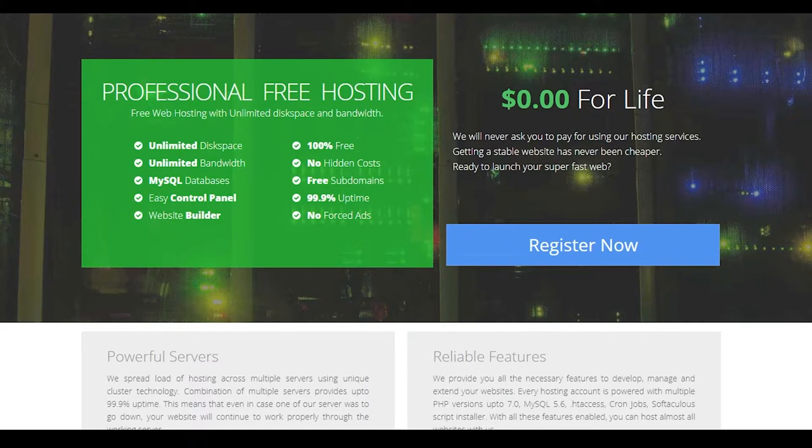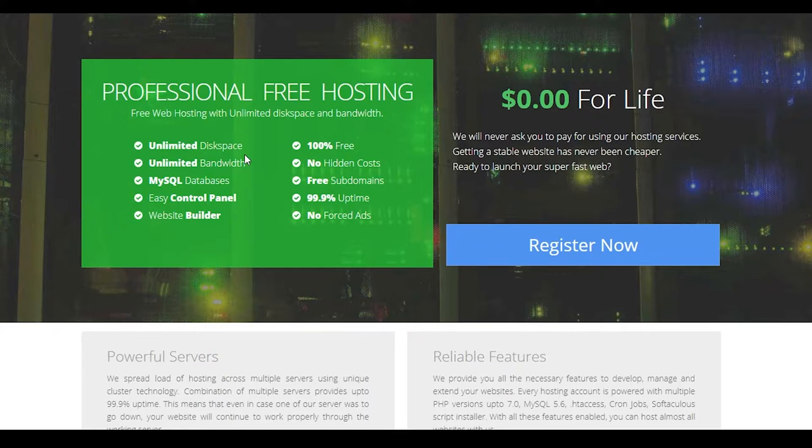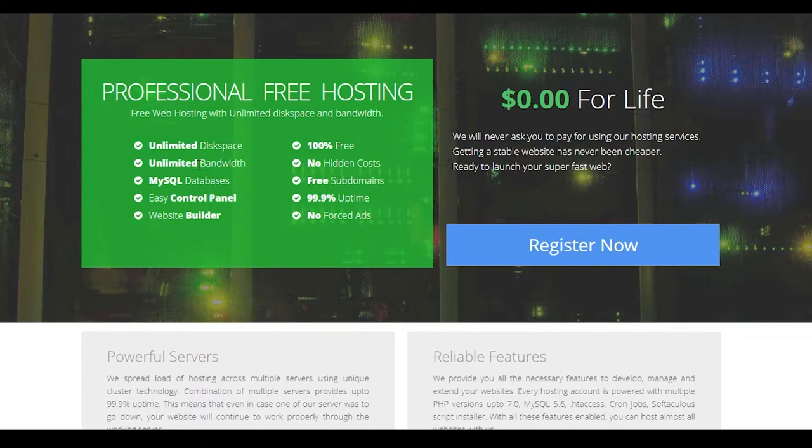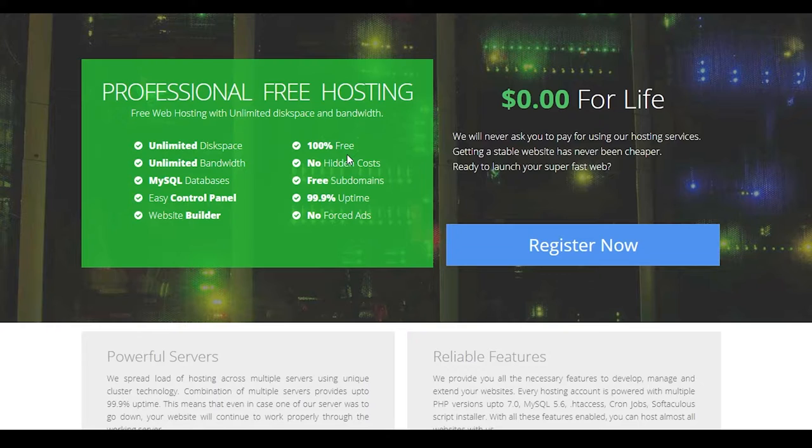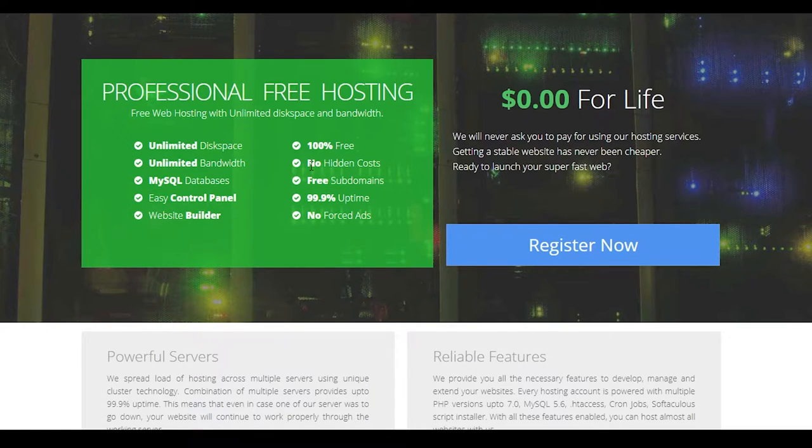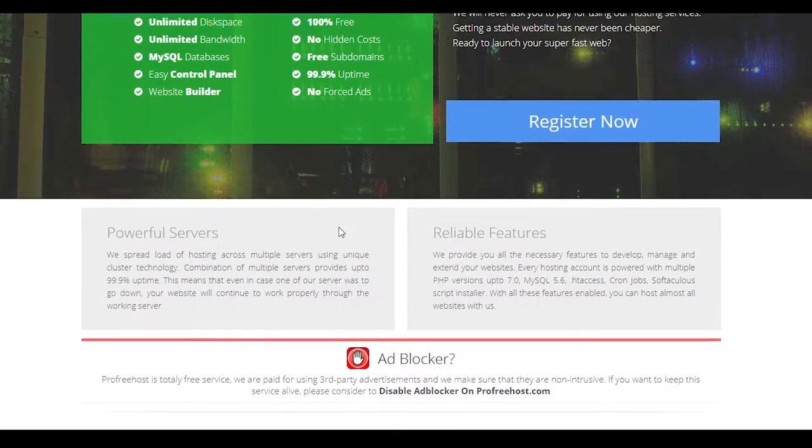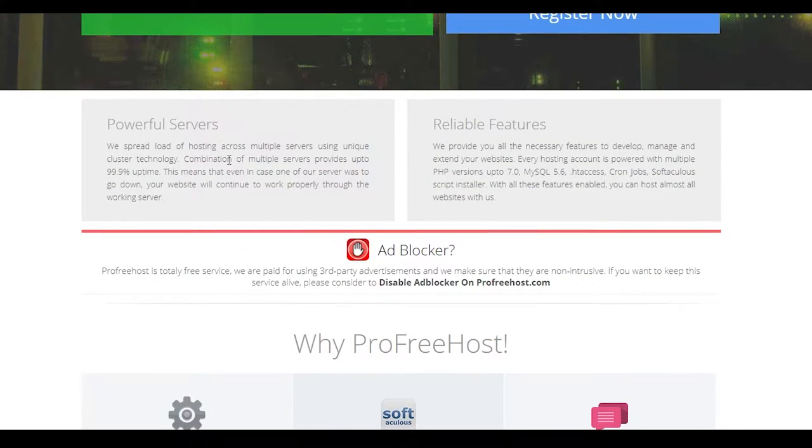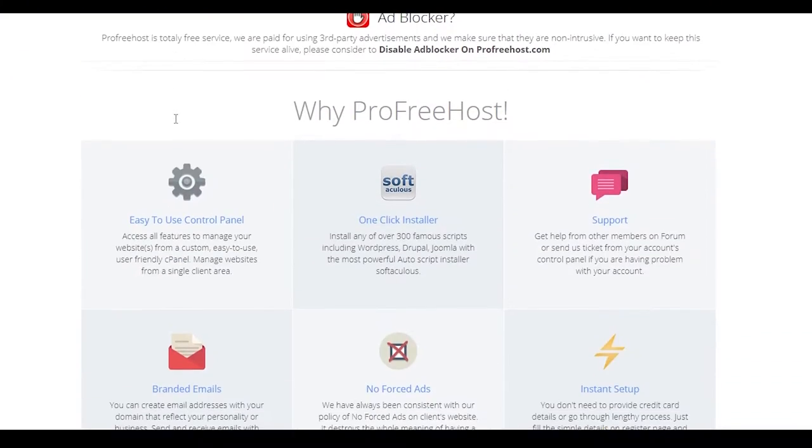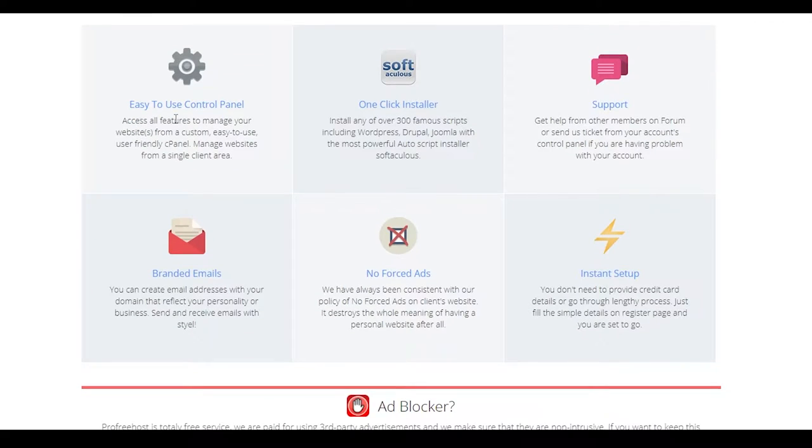Now profreehost is basically a website that is going to give you free hosting and they are also going to give you unlimited disk space, unlimited bandwidth, MySQL databases, 100% free for the rest of your life, no hidden costs, free subdomains, 99% uptime and website builder as well and no fraud ads. They have some really powerful servers.